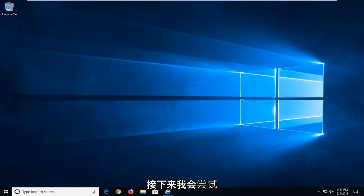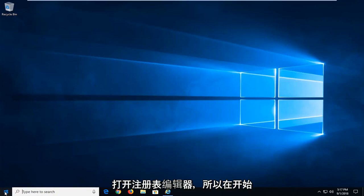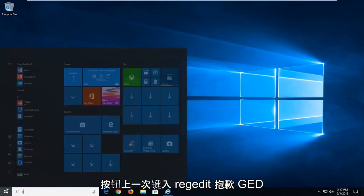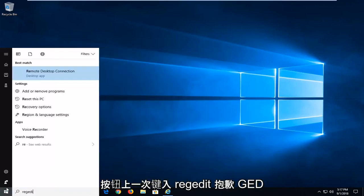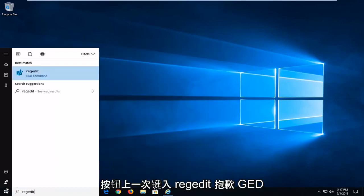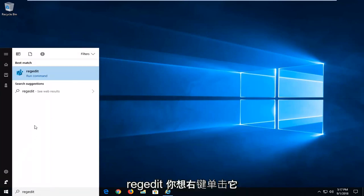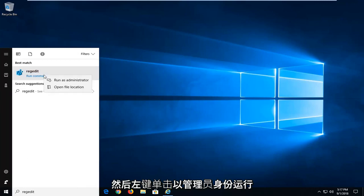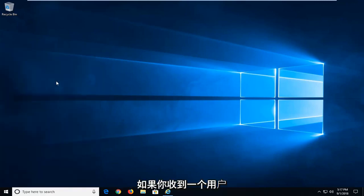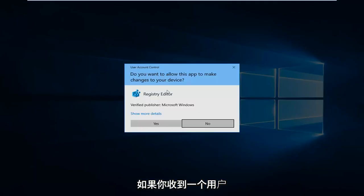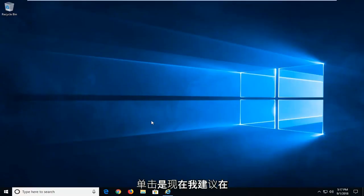Next thing I would try would be to open up the registry editor. So left click on the start button one time, type regedit (R-E-G-E-D-I-T). Best match should come back with regedit. You want to right click on that and then left click on run as administrator. If you receive a user account control prompt, you want to left click on yes.